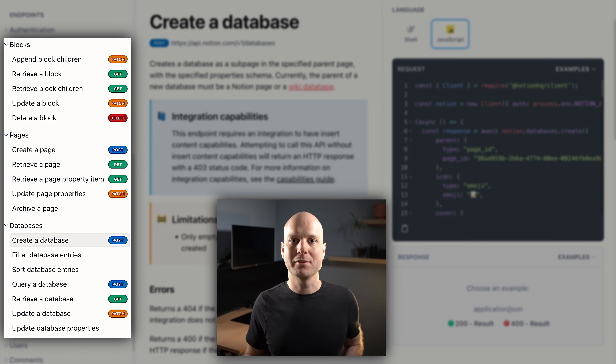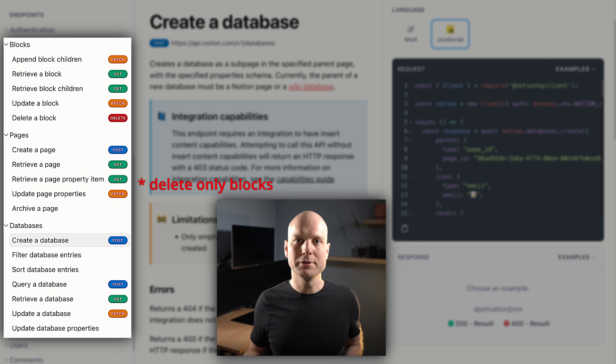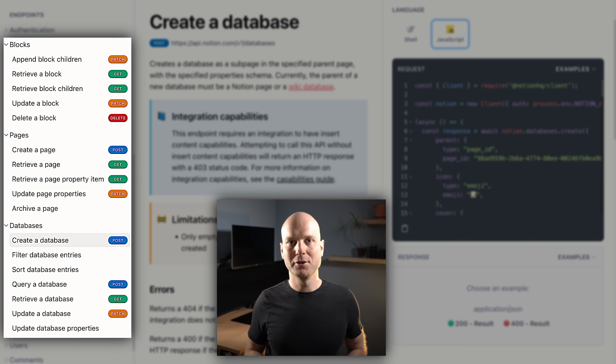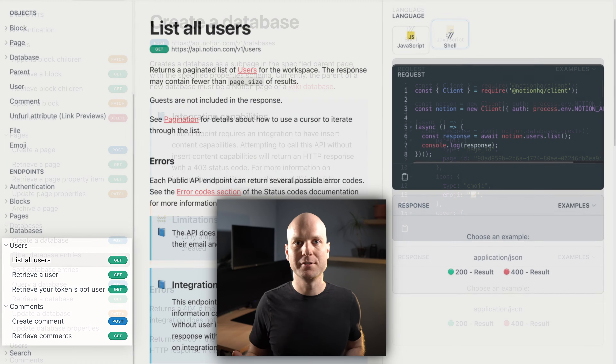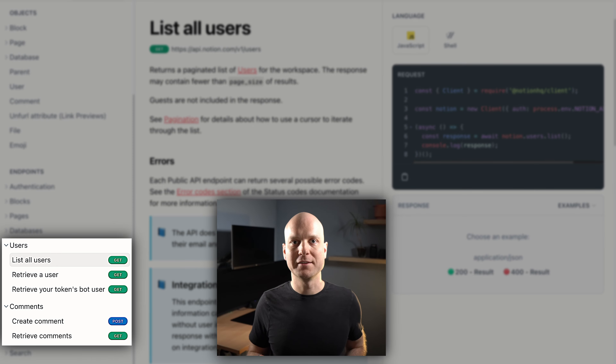We only scratched the surface of the Notion API in this video. You can also create, update, and delete pages, blocks, and even whole databases via the Notion API. We also did not touch the user and comment entities, which can be useful in some cases. As we saw, the Notion API is well equipped to serve as a content data source. Maybe you already have some ideas sparking up for what you can build with this API. Happy coding, never stop learning, and see you in the next video.